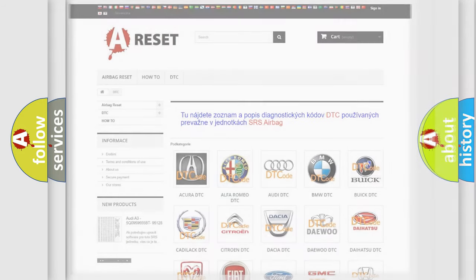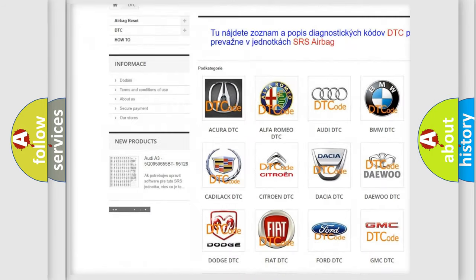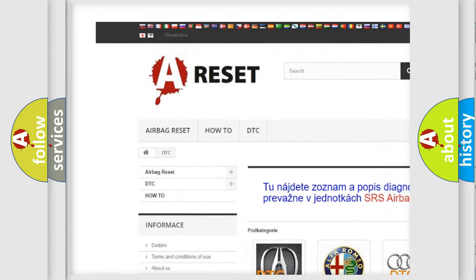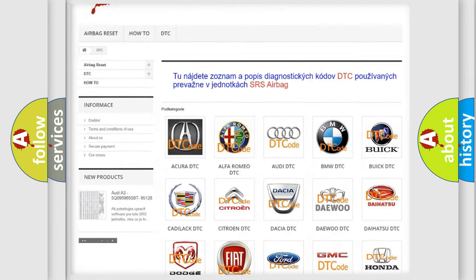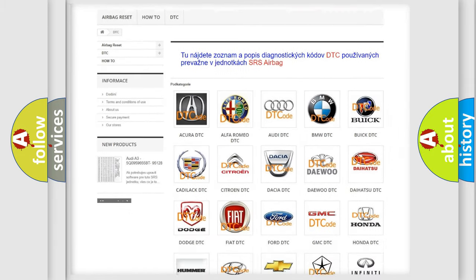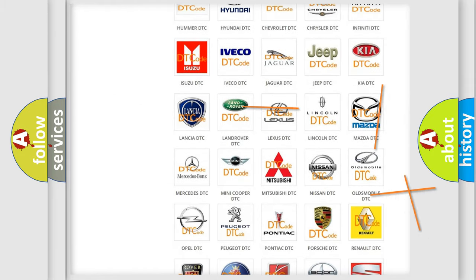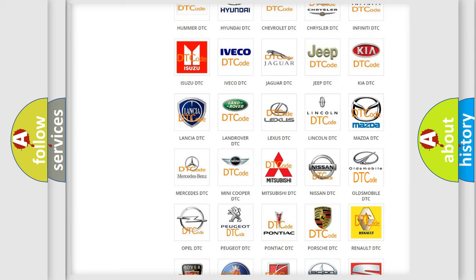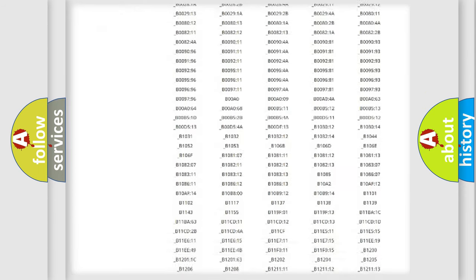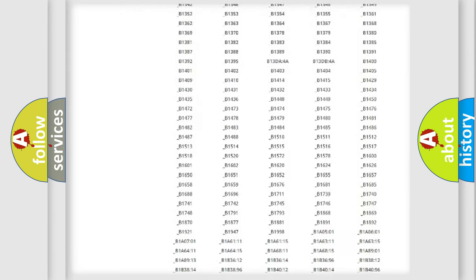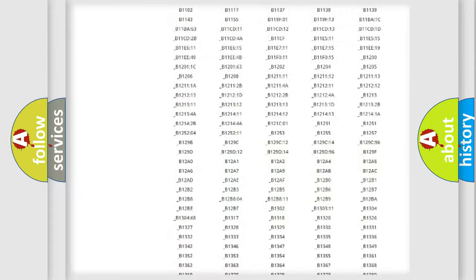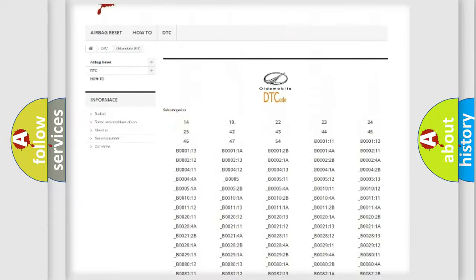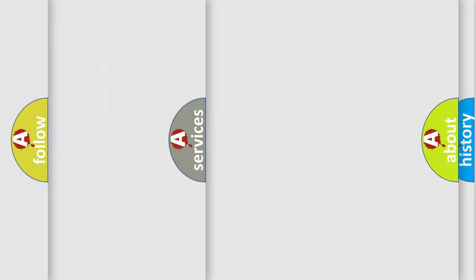Our website airbagreset.sk produces useful videos for you. You do not have to go through the OBD2 protocol anymore to know how to troubleshoot any car breakdown. You will find all the diagnostic codes that can be diagnosed in Oldsmobile vehicles, and many other useful things.